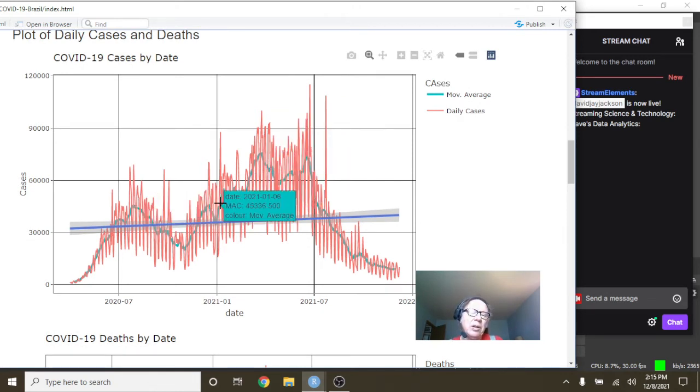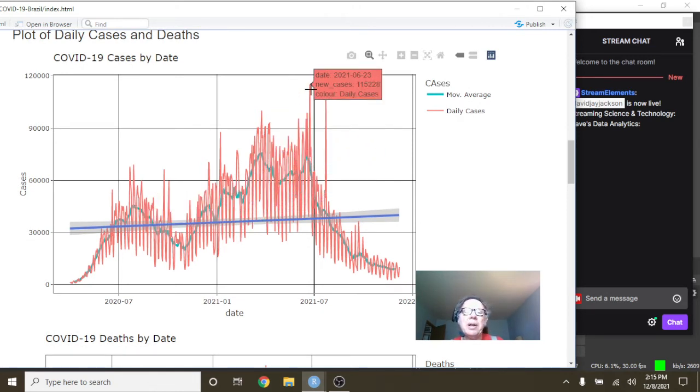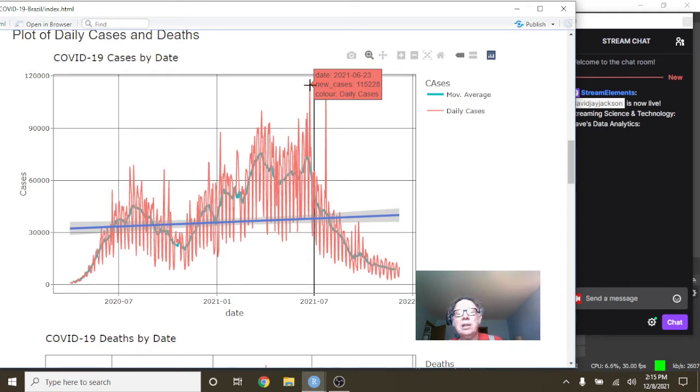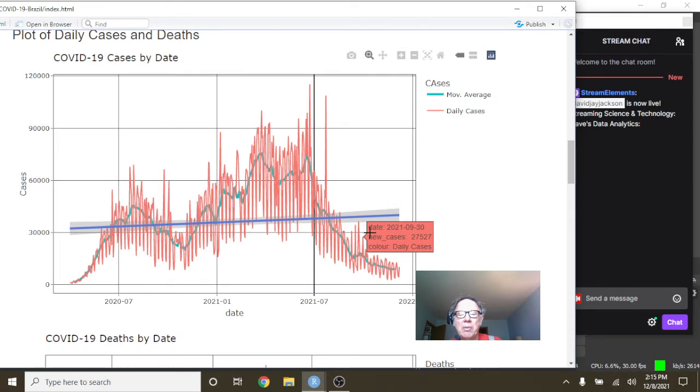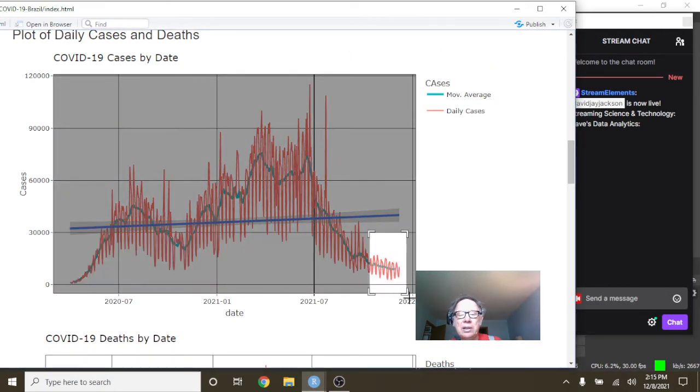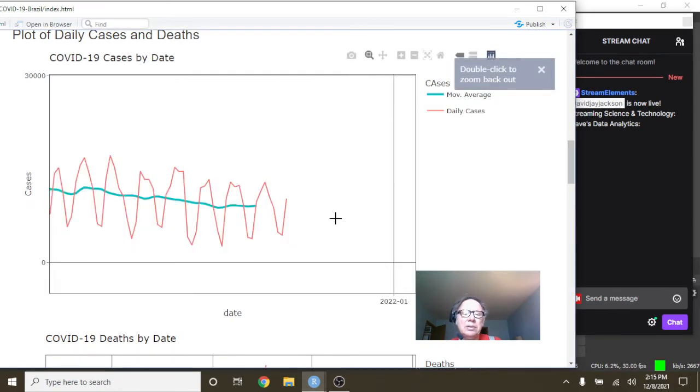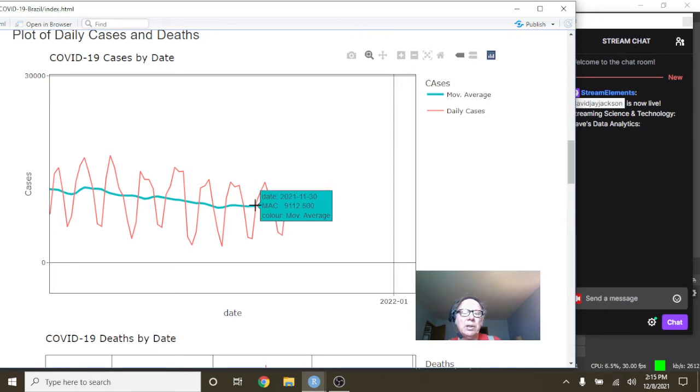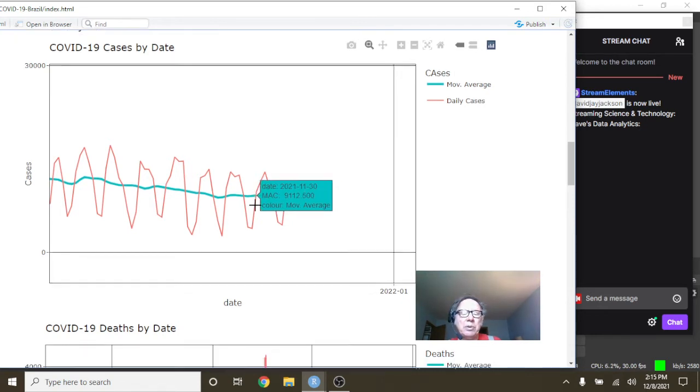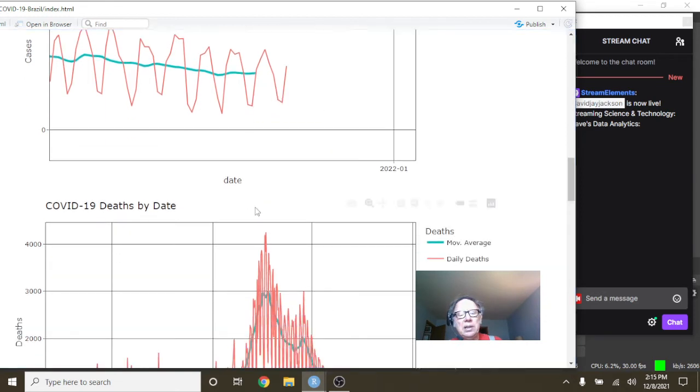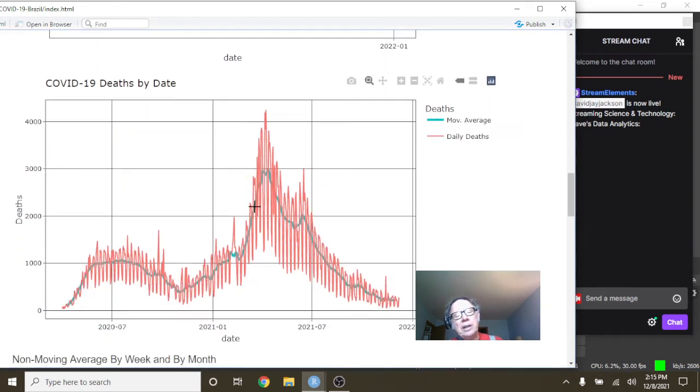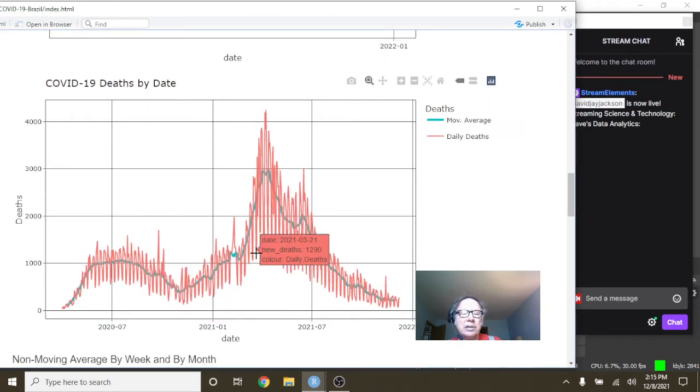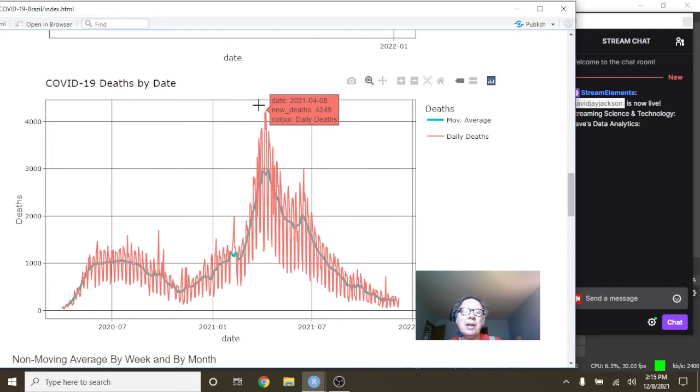You had a long meandering pattern here with a spike back on June 23rd at 115,228 cases before declining all the way back down to 10,250 cases with an average number of cases of 9,112 per day. Now what about this? Again, this kind of meandering sideways number before spiking up here on April 8th at 41,249.